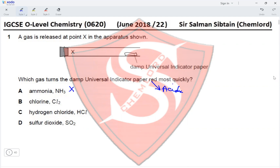Chlorine dissolves in the water that the universal indicator paper is dipped in because it is damp, and will form HCl, so it can turn the damp universal indicator paper red. HCl can also turn it red, and SO2 can also turn it red. So we have three gases that can turn the damp universal indicator paper red, and now we need to find out which travels the fastest.